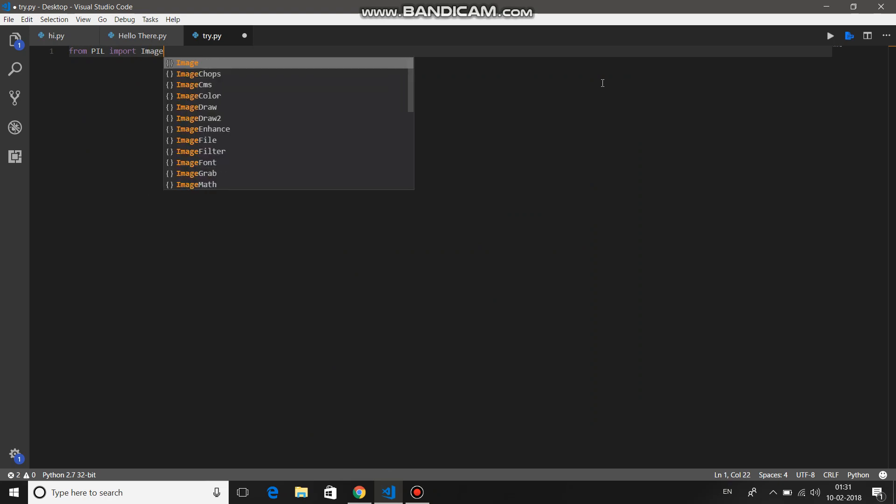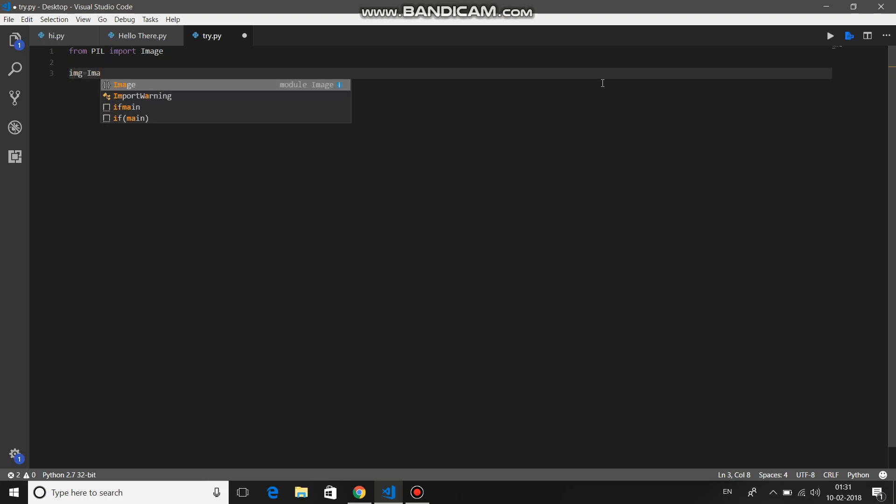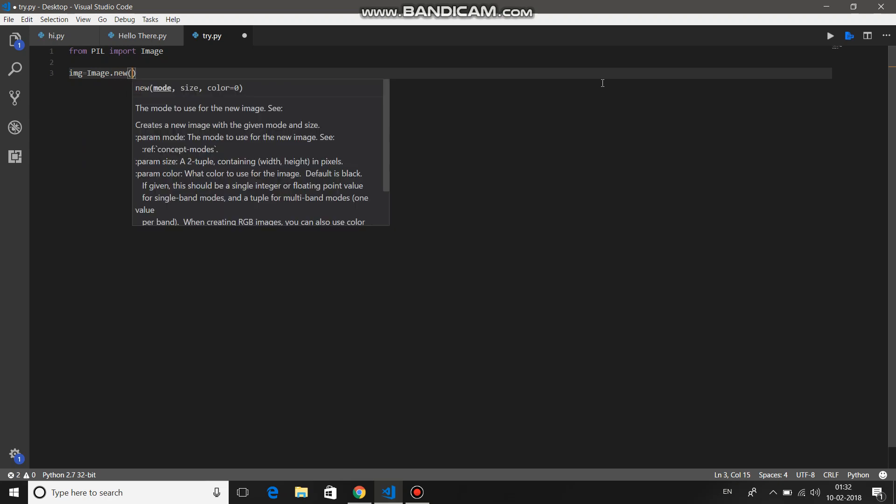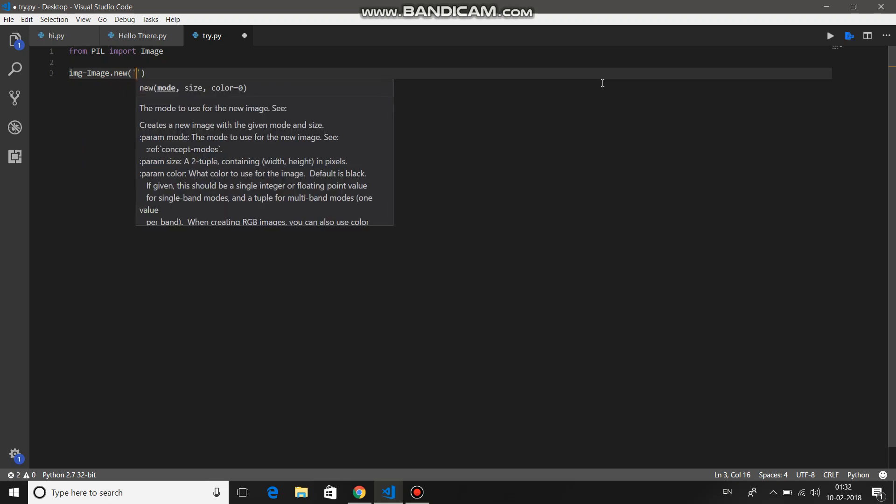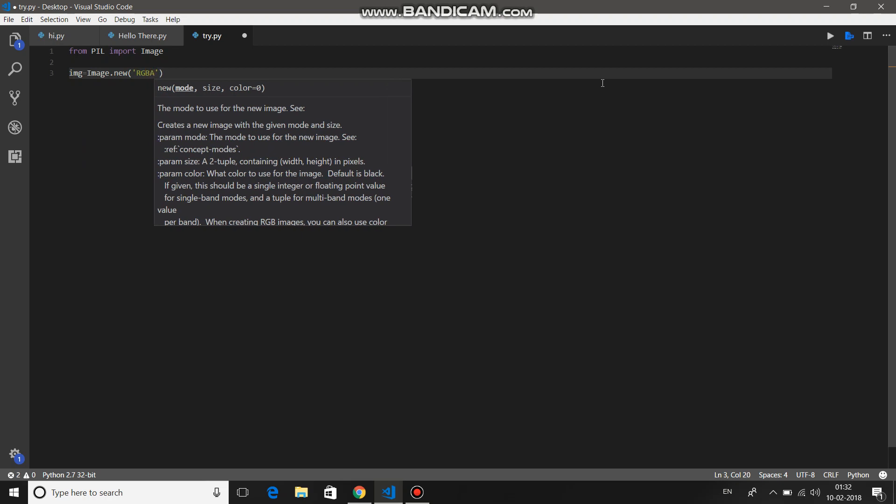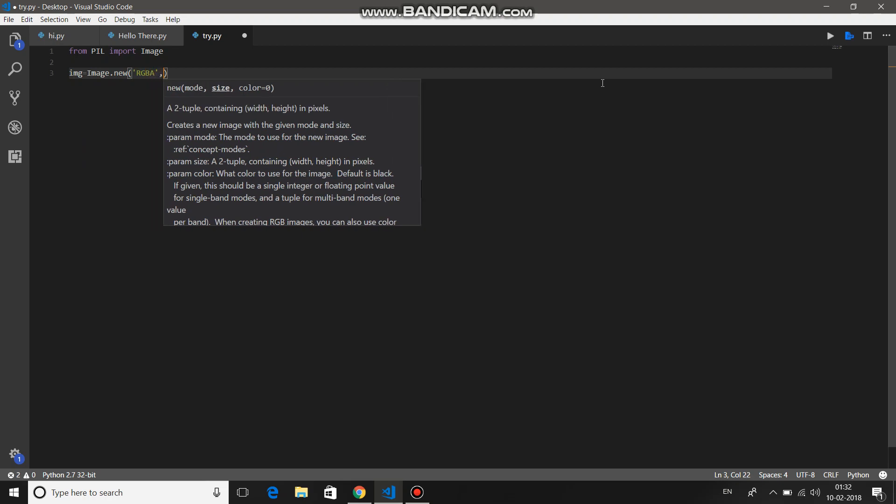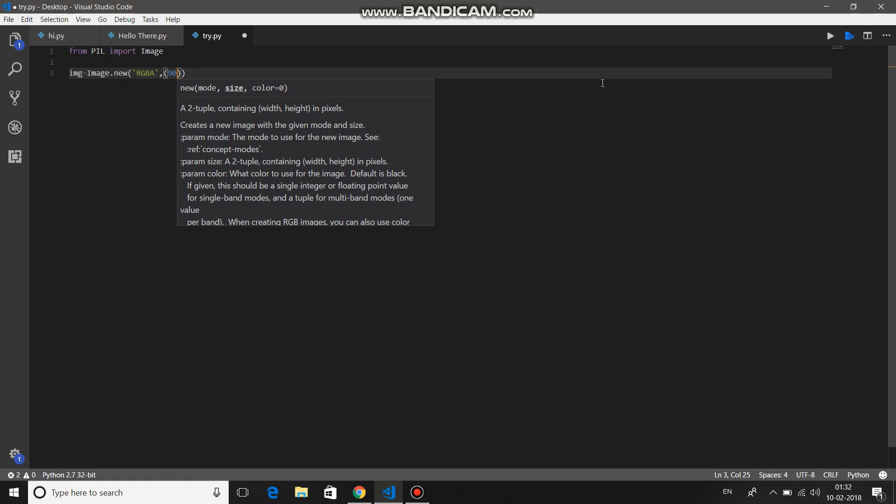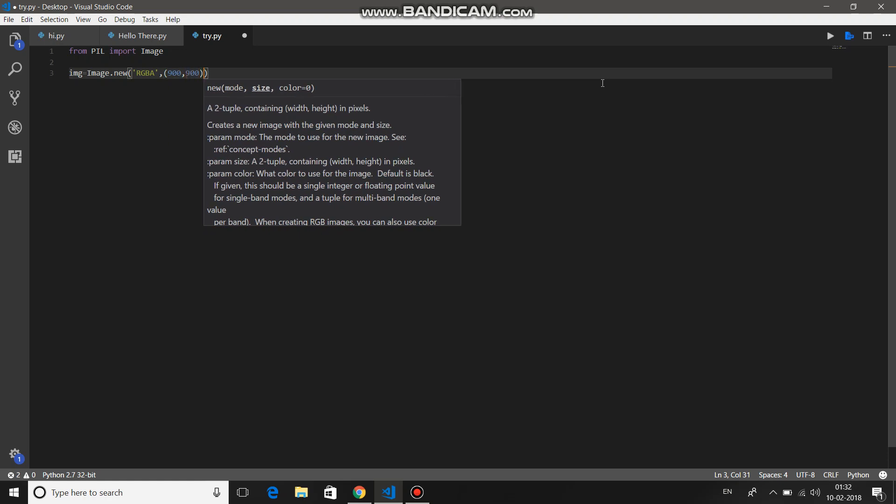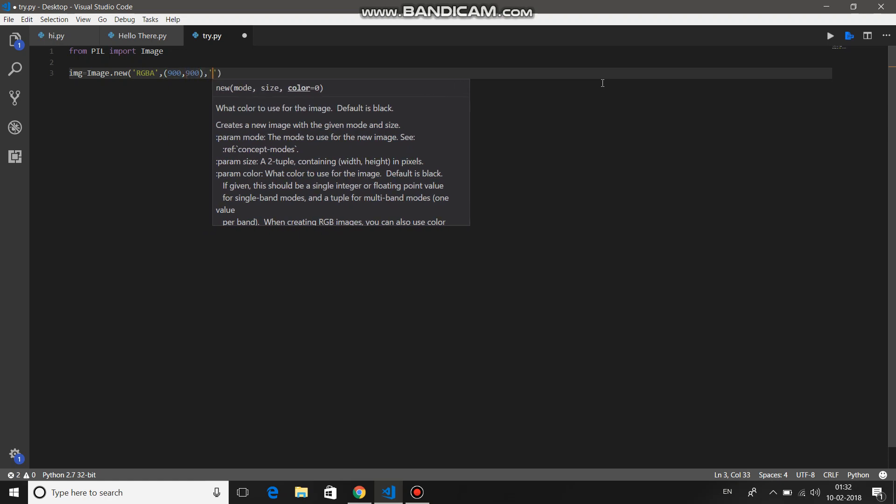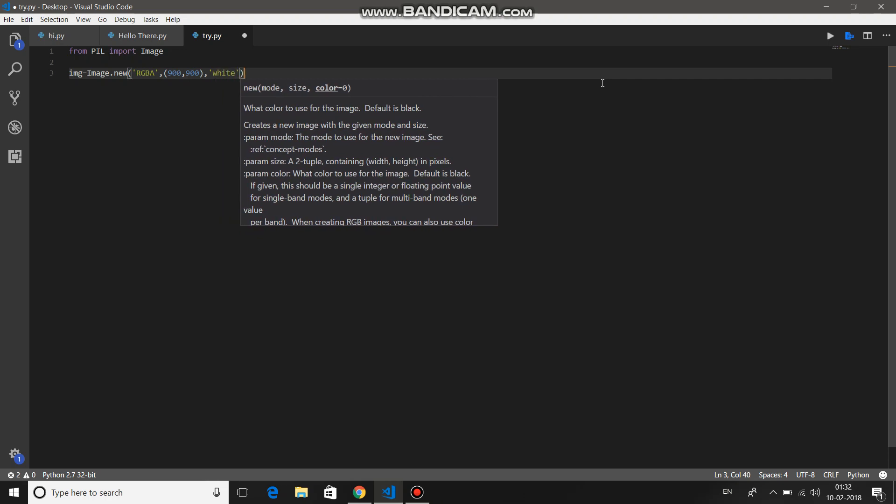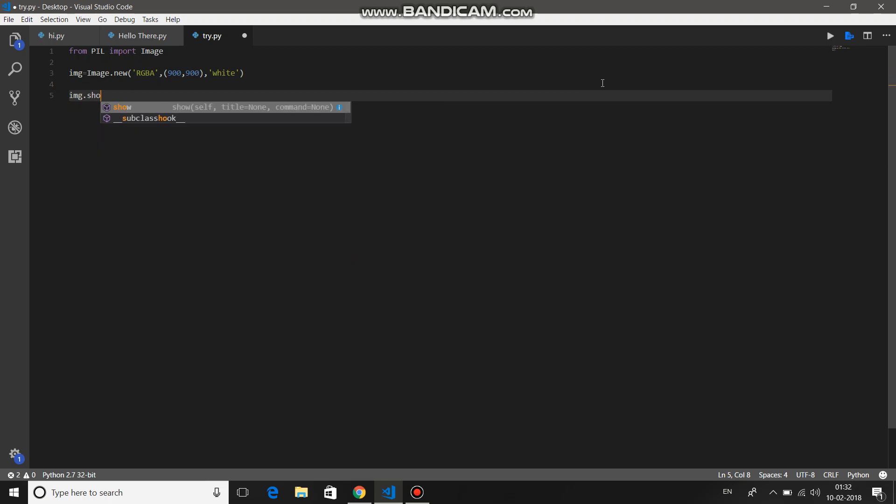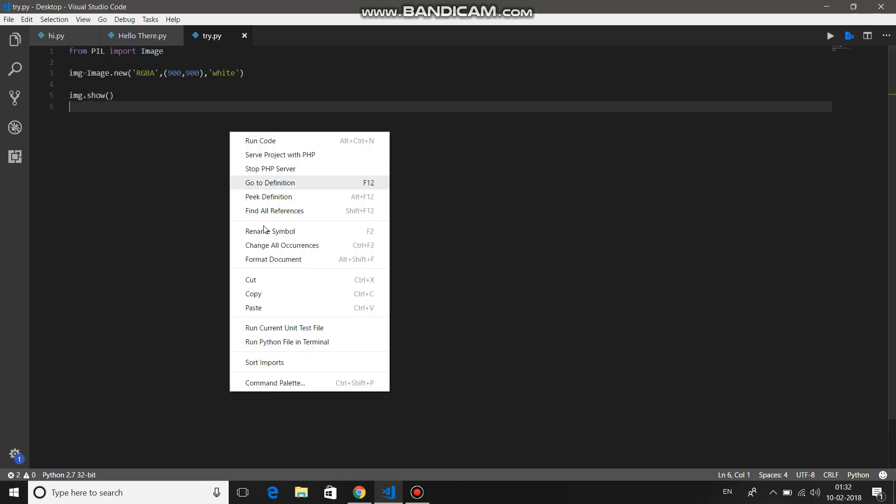Import Image. Then to create one new image, let's say variable img equals Image.new. This is RGB mode, comma, give the size of the image width and height, let's say 900 by 900. Then the background color, let's say white. Just to display that image, img.show method. Save it and run this code.